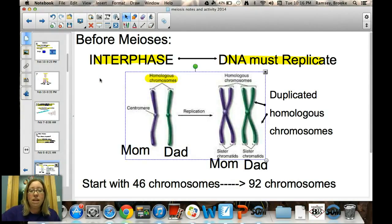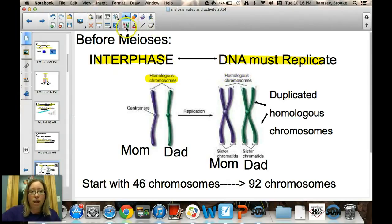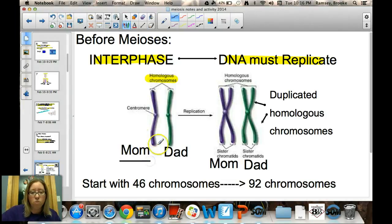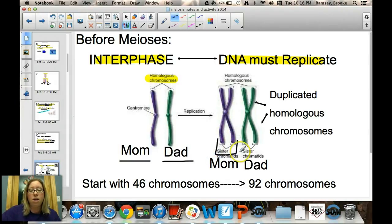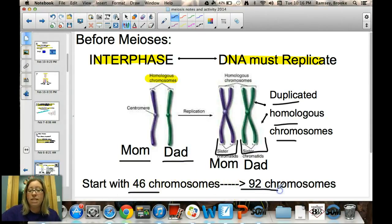Before meiosis begins, DNA must be replicated, which happens during S-phase in interphase. Mom's chromosome and dad's chromosome are homologous, and each is replicated to form sister chromatids. So you have duplicated homologous chromosomes. Since somatic cells have 46 chromosomes, after duplication you end up with 92 chromosomes before meiosis begins.